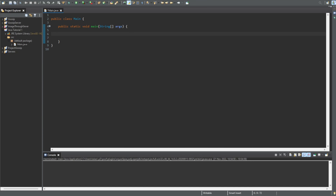Hello everyone and welcome to this Java series. Today in this tutorial we are going to be going over data types. We kind of skimmed through it in the first video, but we're going to go a bit more into depth and I'm going to explain all of the data types that Java has to offer.